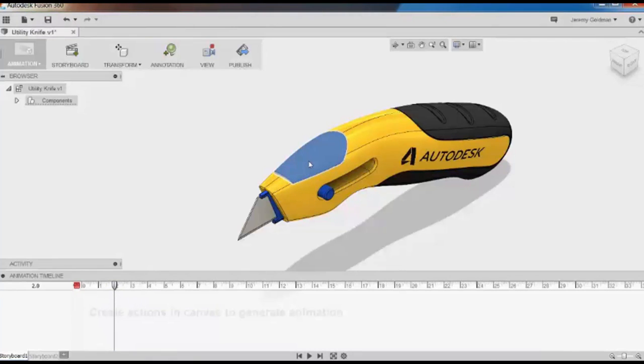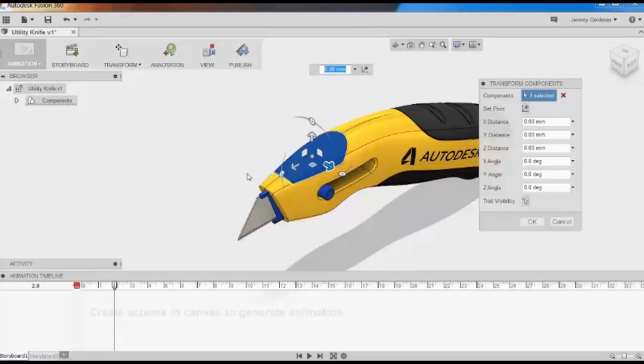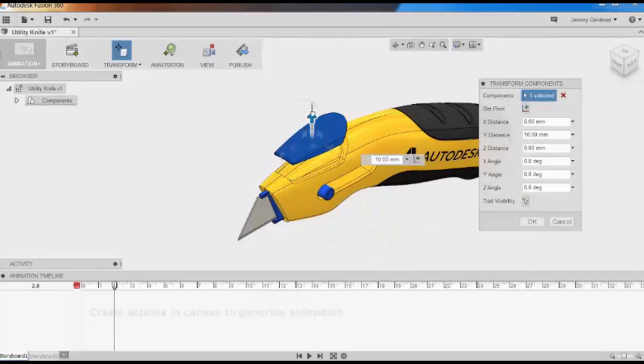I'm going to select this grip. I'll right-click to open the marking menu, and I'll select Transform Components. Now I'll be able to perform a move action. I'll move this component up three centimeters.